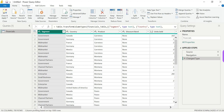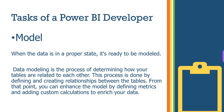We need to do calculations, add columns, and do trimming as part of the data preparation process. Once all preparation is done, the next step is modeling the data. When the data is in a proper state, we close and apply in Power Query to load it into Power BI.